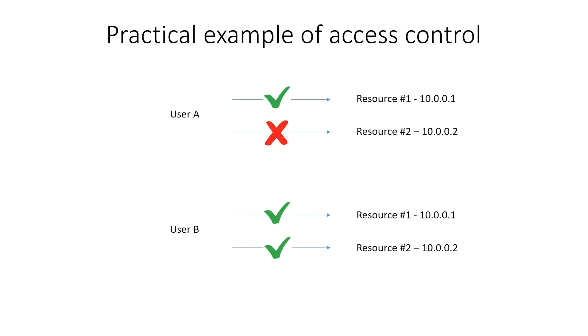And that's it. Now the practical example of access control has been implemented. On the global level, we have granted access to 10.0.0.1 to all users and groups on the Access Server. And only user B has access to 10.0.0.2.